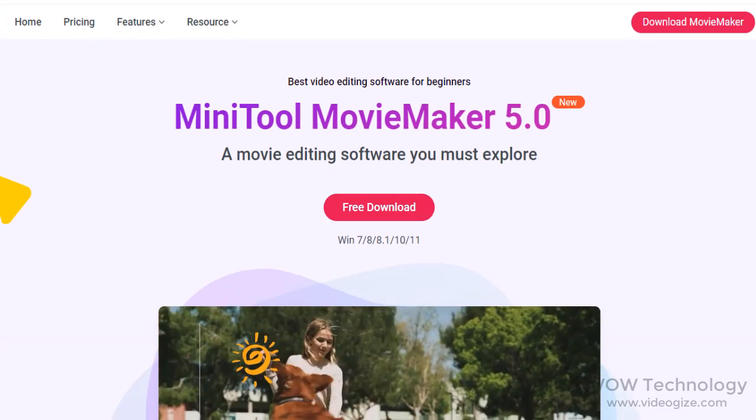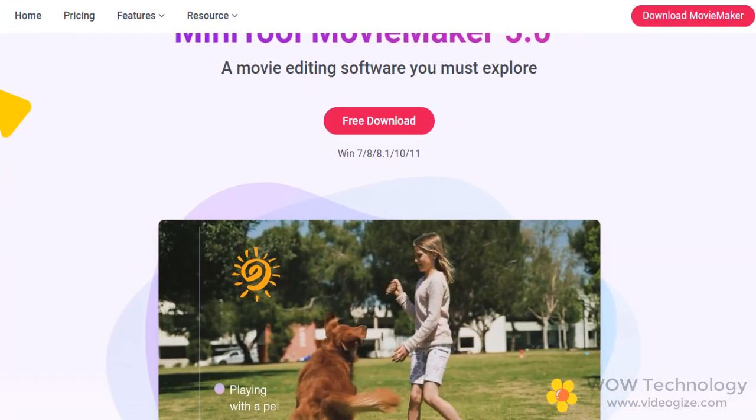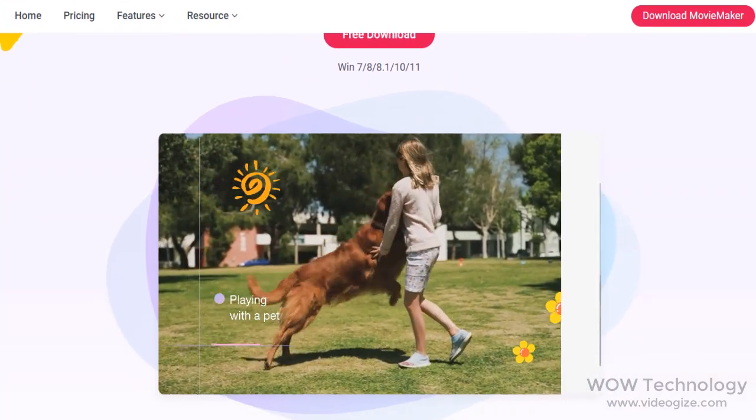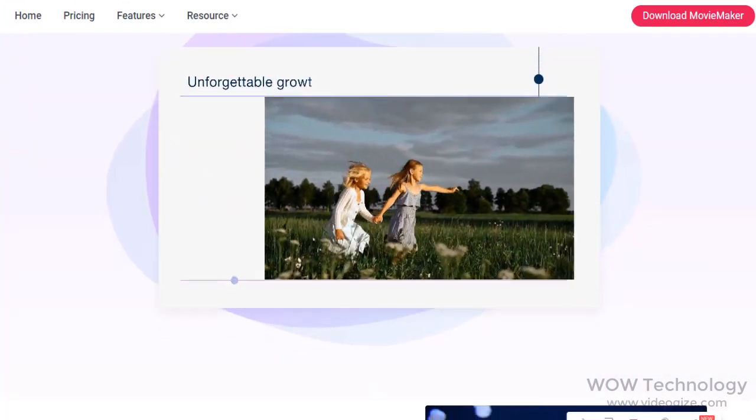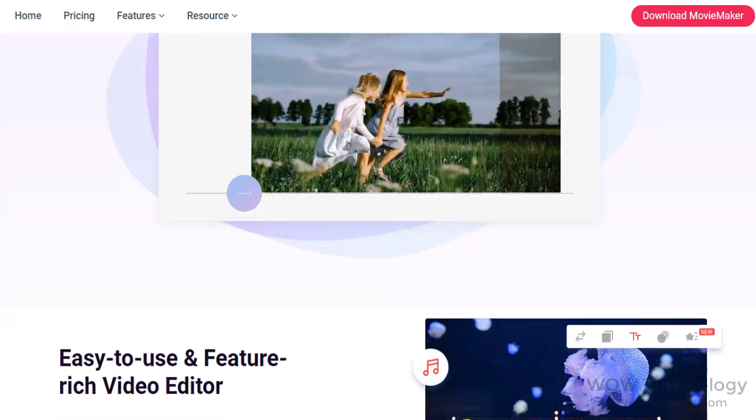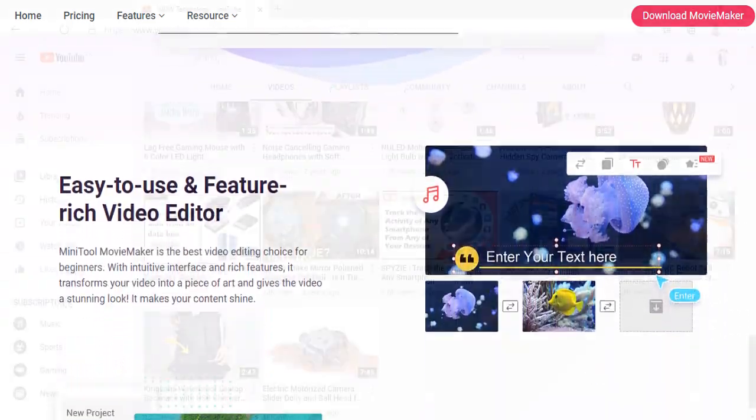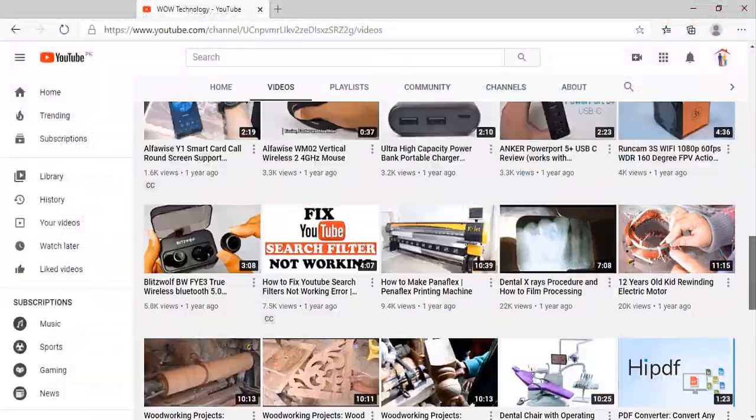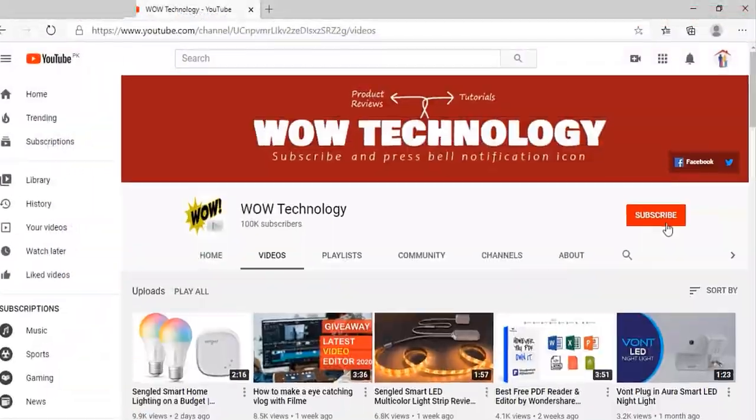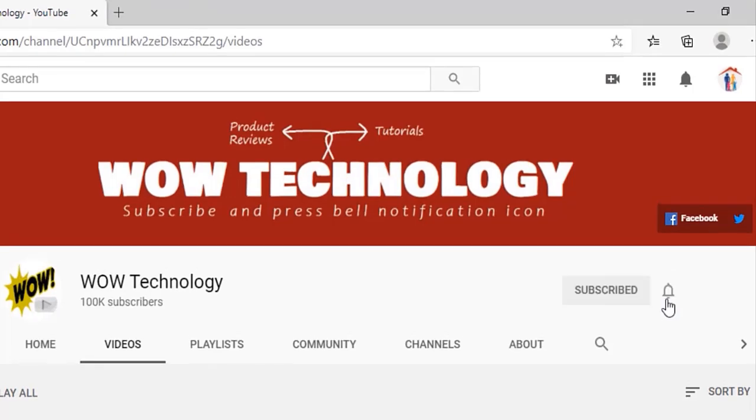Today we are going to do the MiniTool Movie Maker Review, an amazing video editing tool that will be really helpful in your video editing projects. But before we start, please subscribe to our channel and hit the bell notification icon for more video reviews.